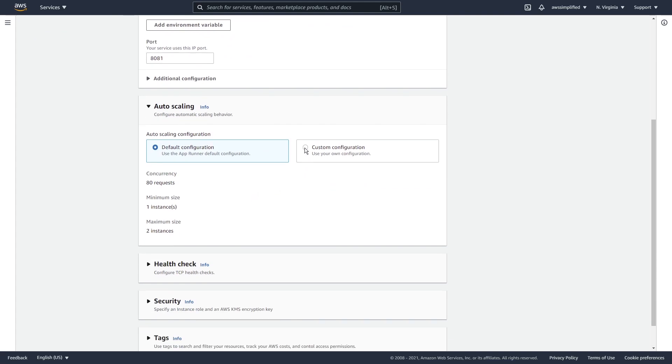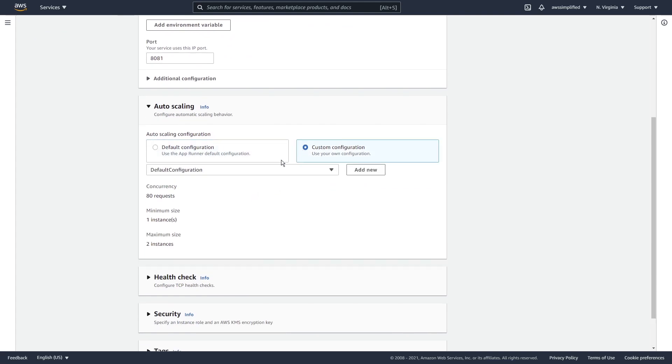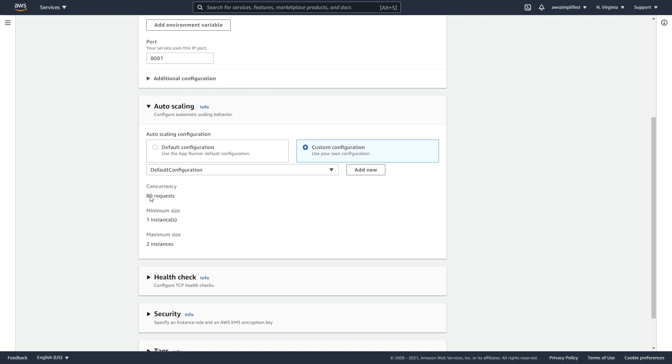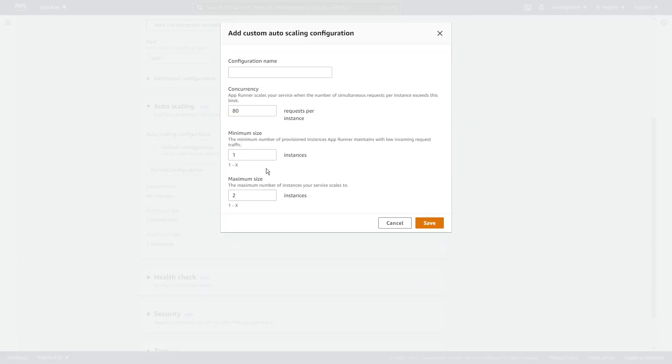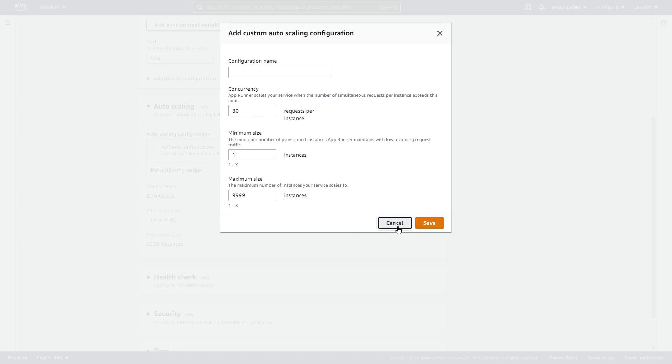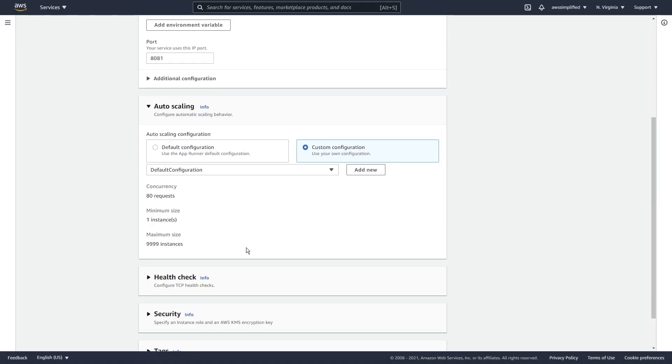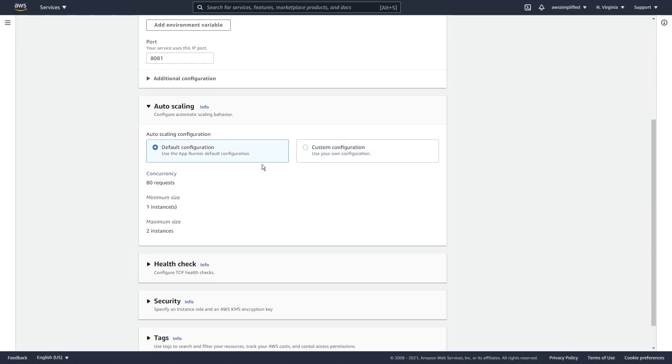If you do want auto scaling, which is a good idea to have for apps that expect high volumes of traffic, then you can set it up here. I'm going to click on custom configuration here just to kind of see what this does. Okay. So we can create a new template if we want, but I'm just going to leave this as default. So out of the box, it comes with up to 80 requests of concurrency, one minimum size and two maximum size. I believe you can increase this up to a hundred, if not higher, but you would have to click on add new here. Let's actually try it. Yeah. So you can play with these settings if you want. Let's see how high the max can go. Will that work? I don't want to click save or else I'm going to have a huge bill. Default configuration is good for me.